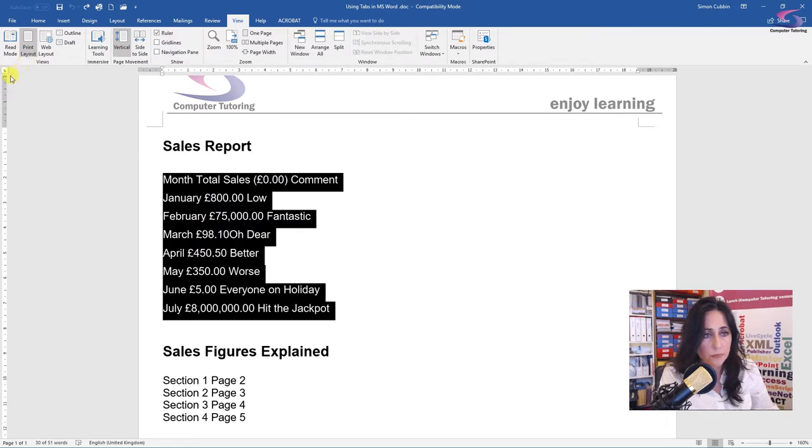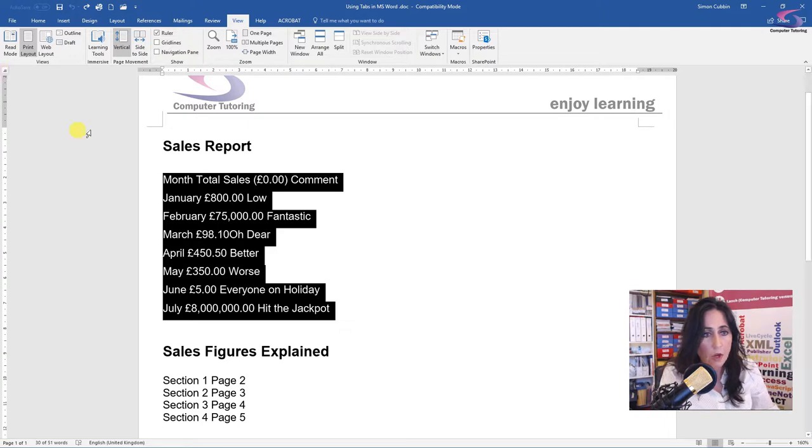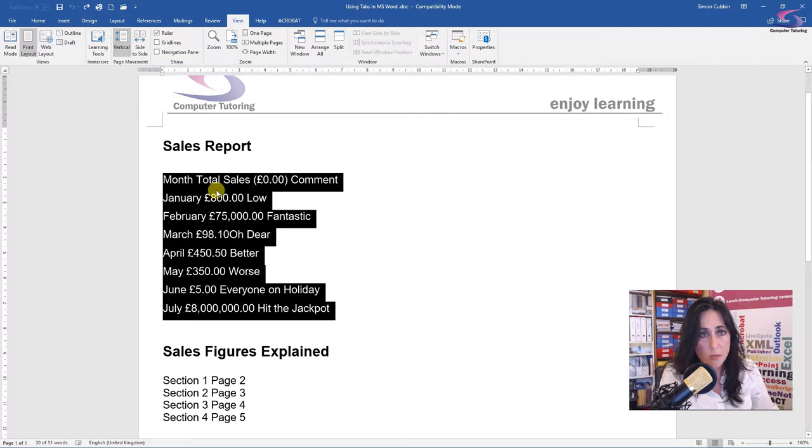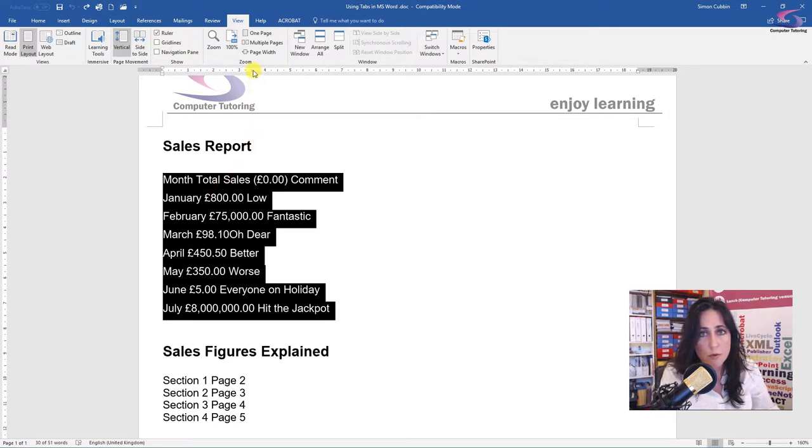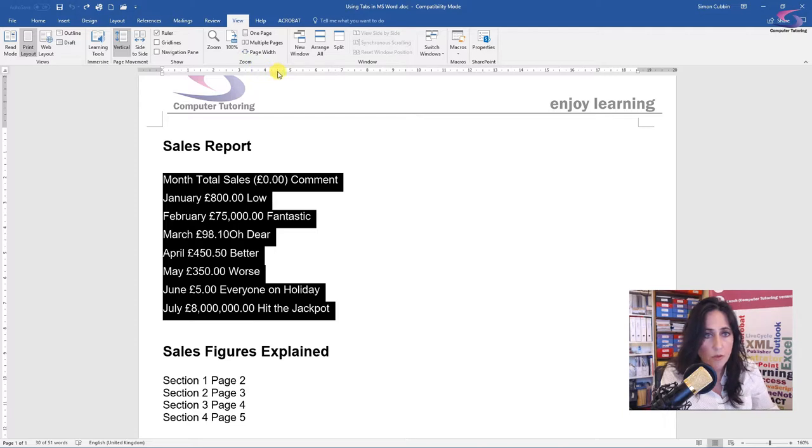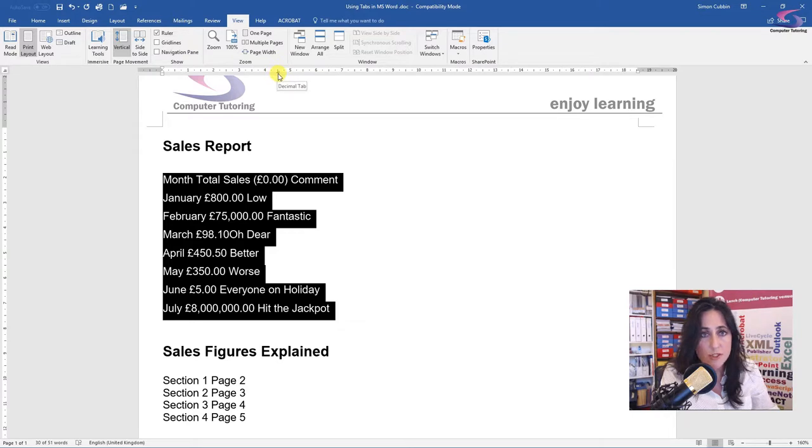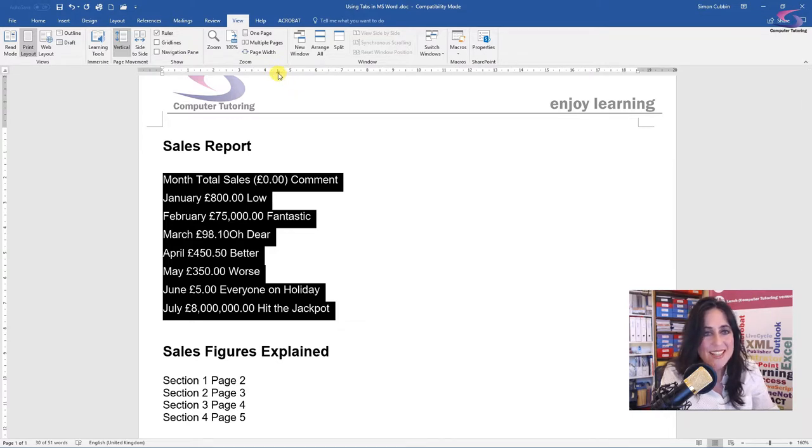So what I'm going to do is scroll through here again until I get to the decimal tab. Because I've got figures in my document, I want them to be aligned by the decimal point. So now I need to choose on my ruler where I want this to go. So I'm going to click four and a half centimetres. And you can see that that upside down T with a little dot in, or decimal, is now there.